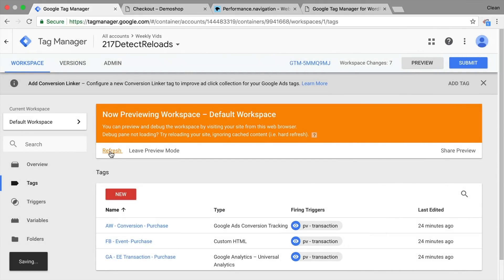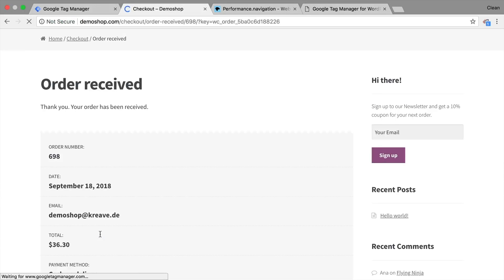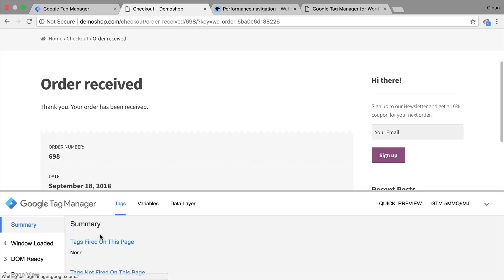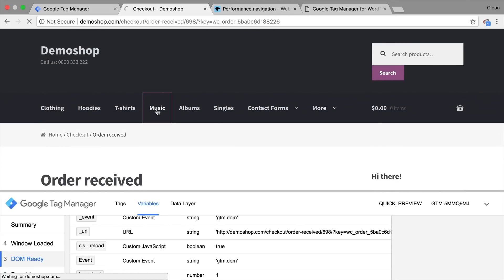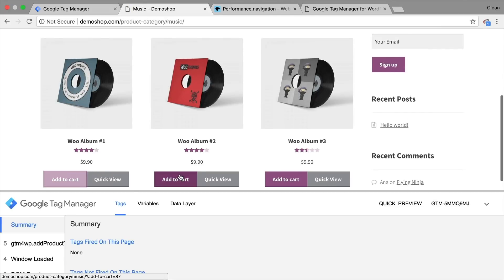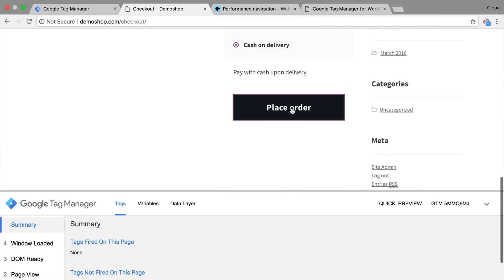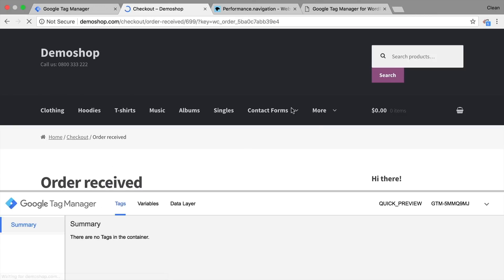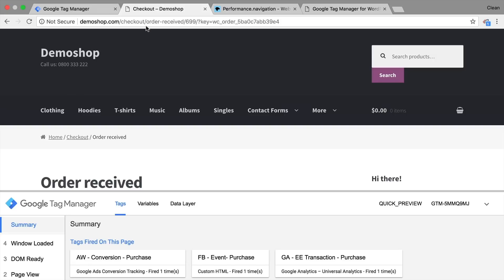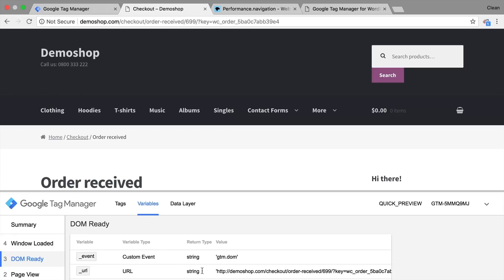Refresh. And if I go to our checkout page order received, reload this. Our tags don't fire because our variable custom JS reload turned true. Let's do a negative example here, I'm going to go through another order. And once I enter the page order received for the first time, I get my conversion codes fired and the data is transmitted. And if I reload this page, again, our code shouldn't fire because we have been reloading our page.